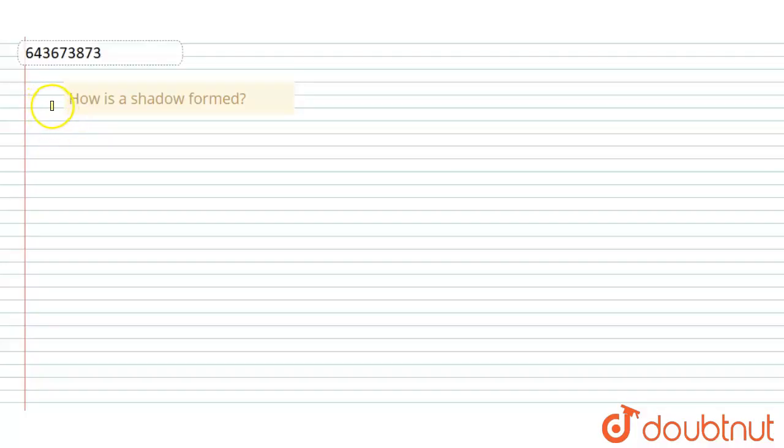Hello friends, this is our question. How is a shadow found? So let's start it.